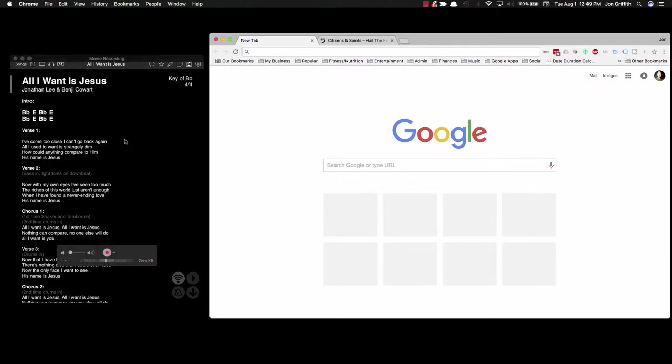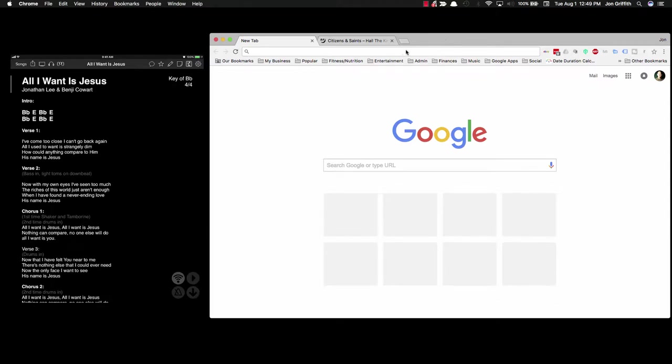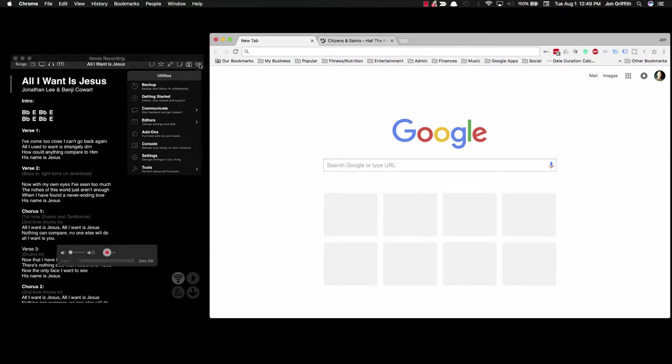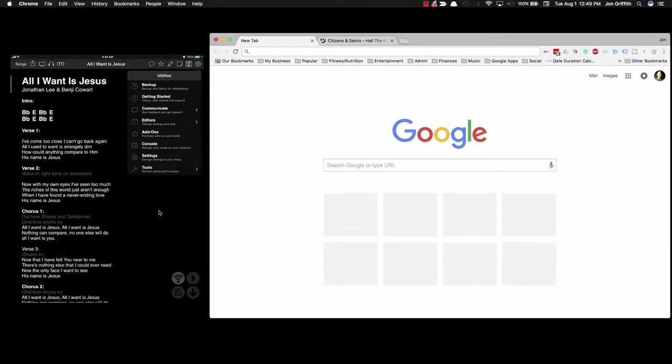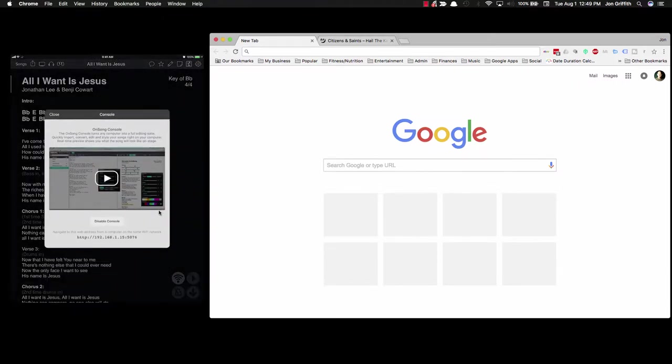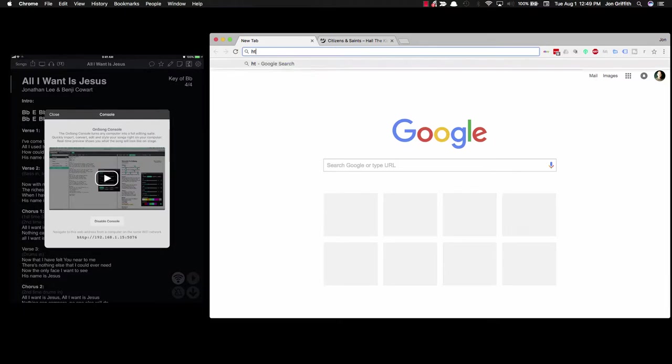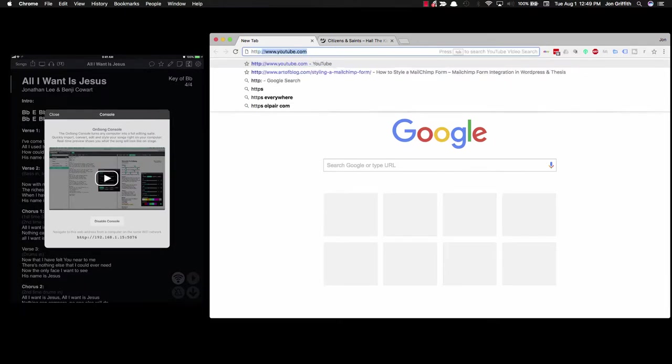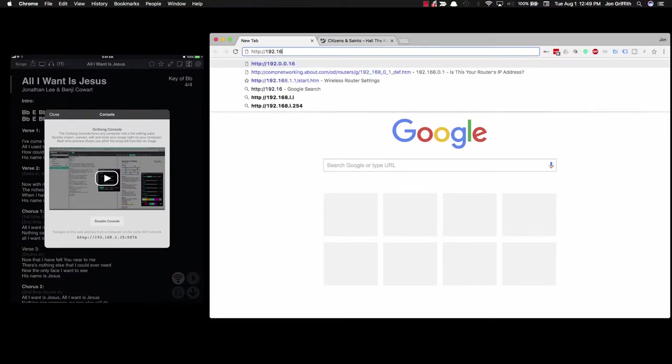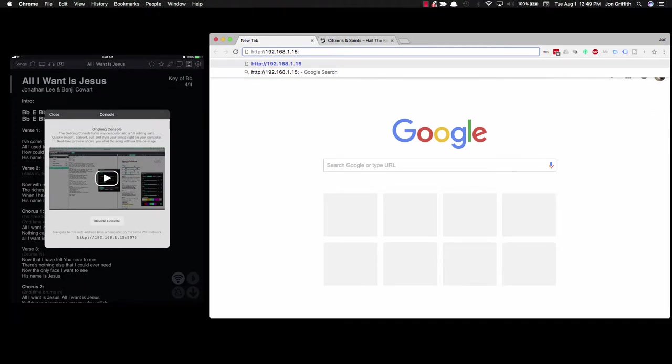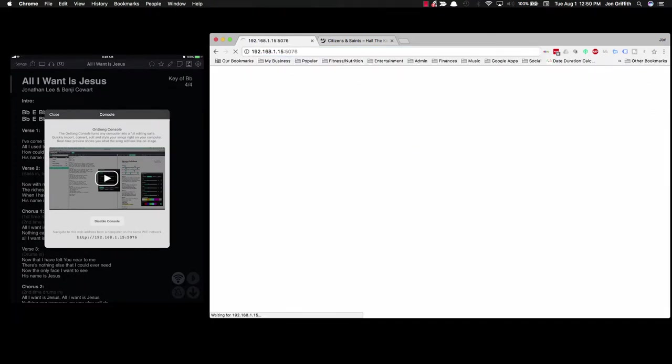Now that I've got my iPad open here to OnSong, I'm going to show you on the iPad under Settings, which is the little gear here, there's this thing called Console. In order to know how to get to the console from your browser, you can tap on that and it will give you a web address. If you go over to your browser and type in this address, http colon slash slash 192.168.1.15 colon, this is port 5076.